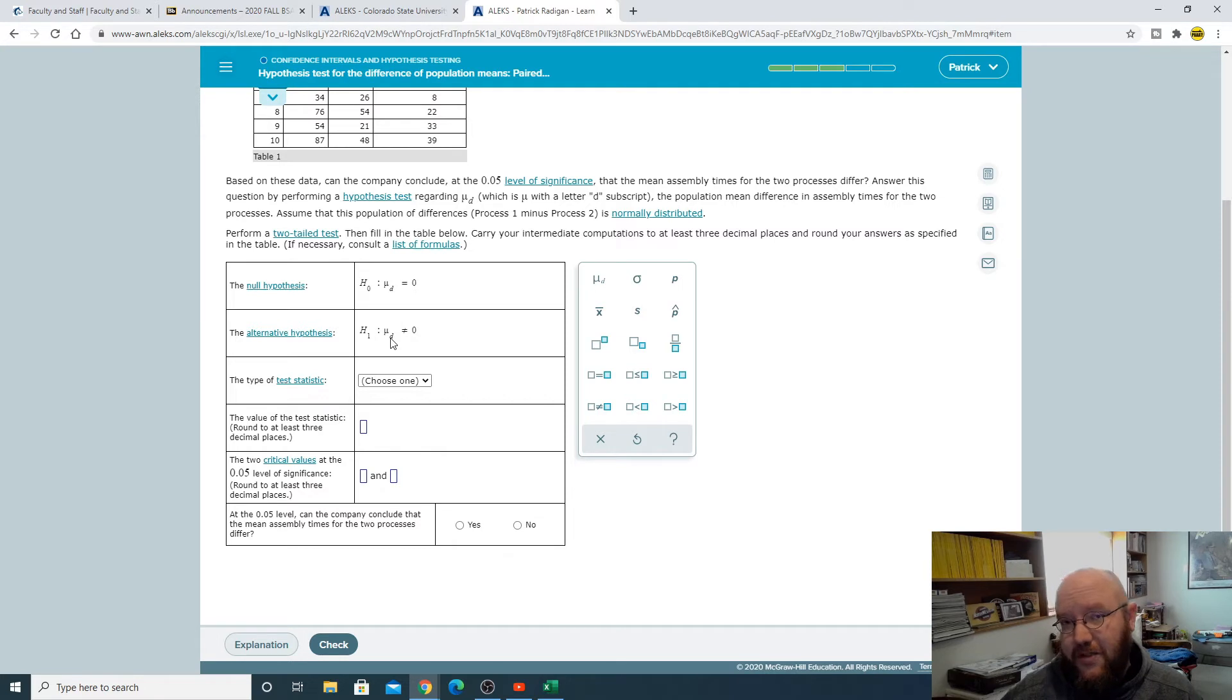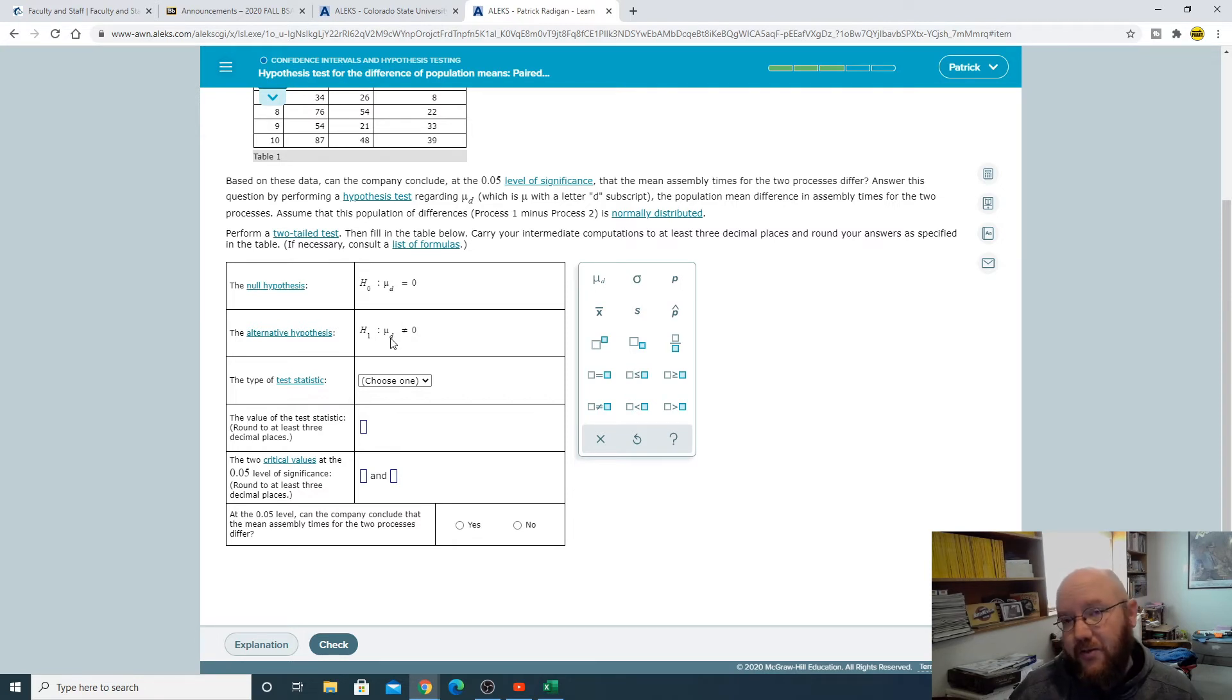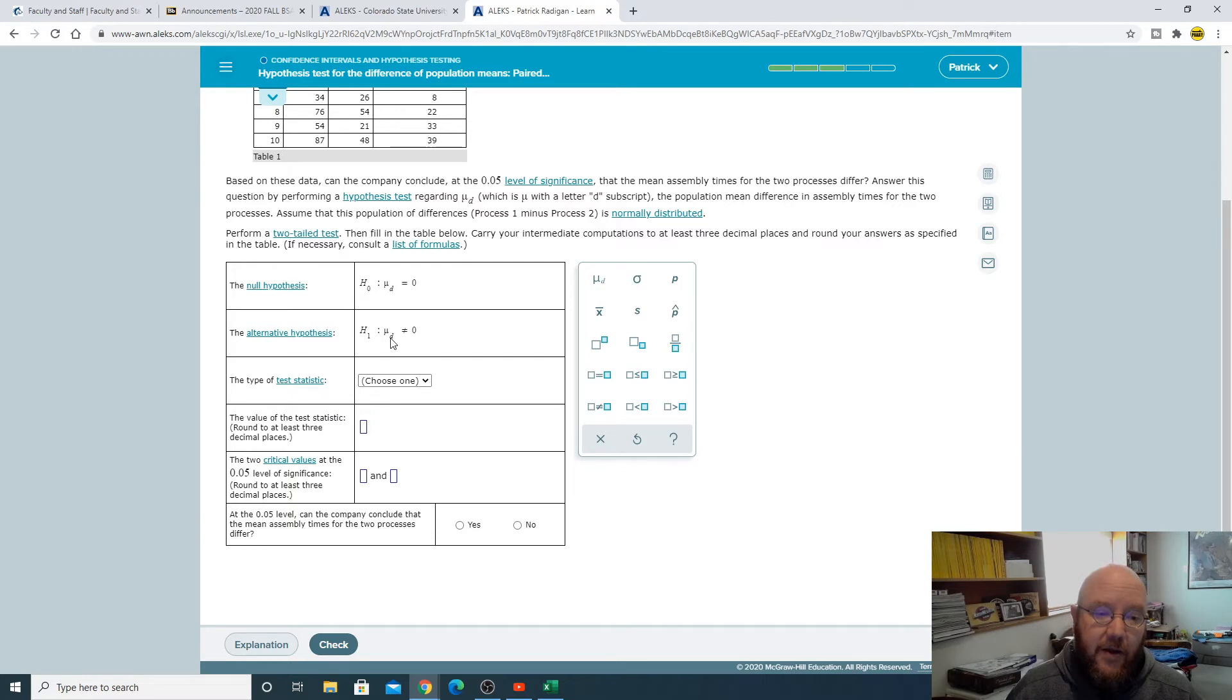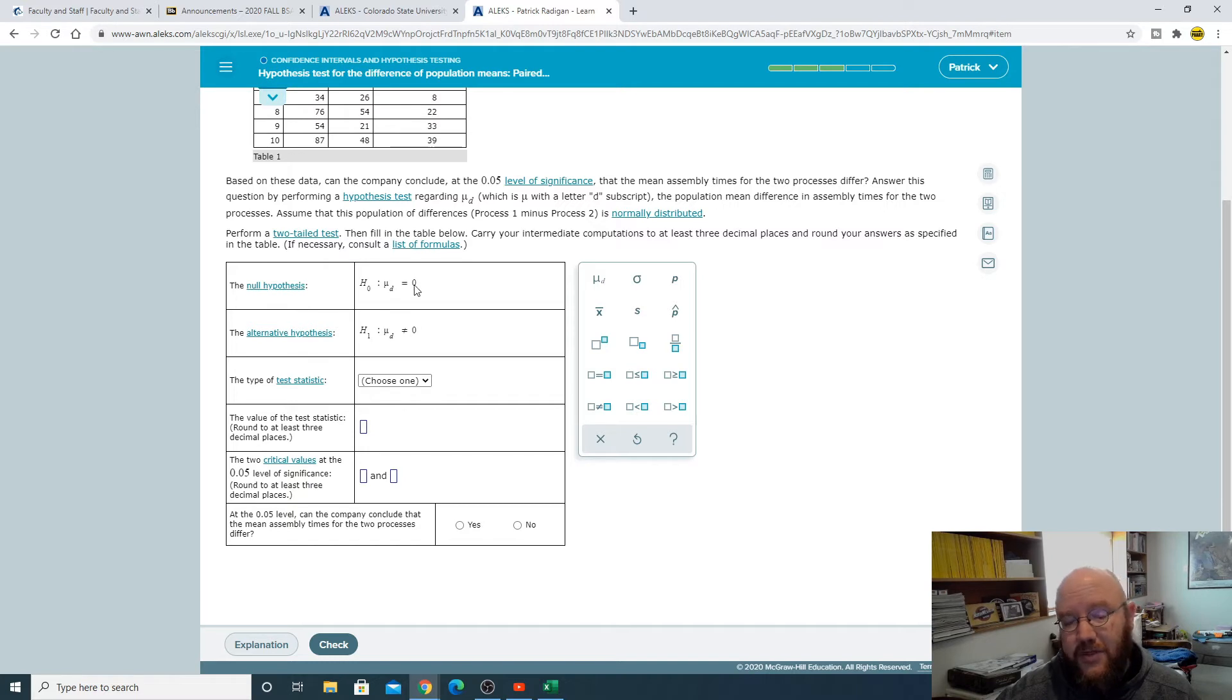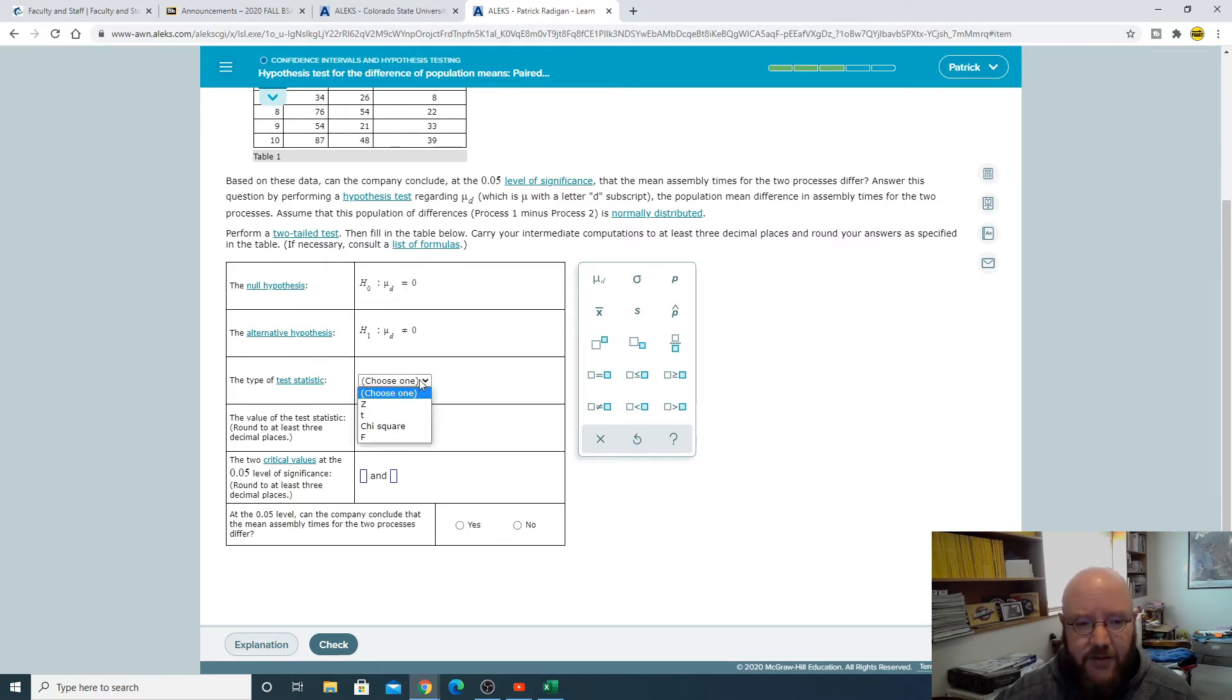And then mu D equals zero as our null. Think about this: if you know the first process was better than the second process, when we subtract the two we would be left with a remainder that was positive. If it was the other way around it would be negative, but if it's exactly the same it would be zero.